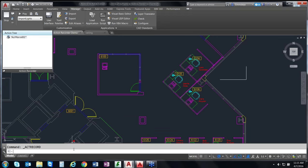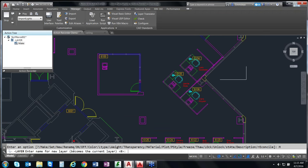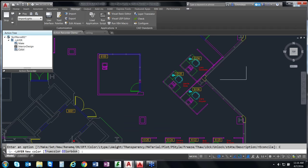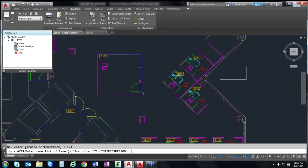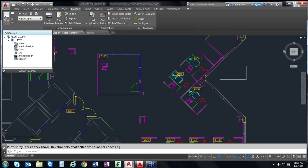You can see that we're in the Action Recorder by the red dot next to my crosshairs. I'm going to type out my command line — I'll type dash-layer and go M for Make to create a new layer. I need to add a layer name, so I'll call this 'interior design' and hit Enter. Then I want to add a color to that layer, so I'll type C, Enter. I know specifically what color I want — it's a bluish-greenish color, number 171. I'll assign my color to my new layer by entering 'interior design' and hitting Return, then Return again to exit the command.